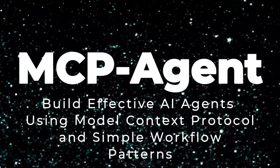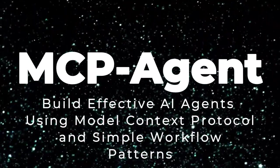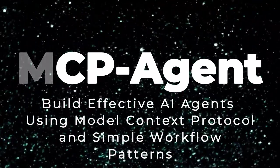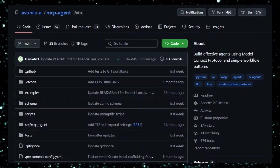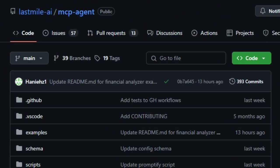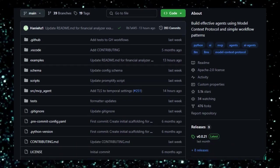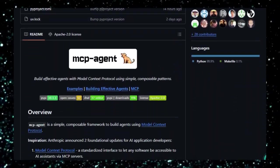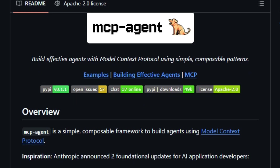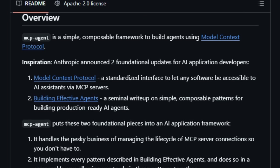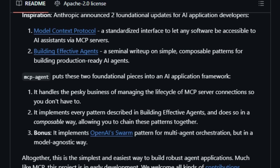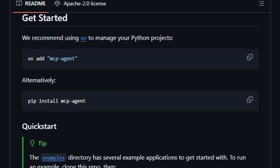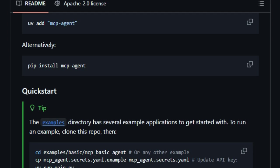Project number 10, MCP Agent. Build effective AI agents using model context protocol and simple workflow patterns. Imagine a tool that lets AI agents interact with real-world data and tools as effortlessly as plugging in a USB device. That's the promise of MCP Agent, a lightweight and composable framework designed to build AI agents using the model context protocol, MCP. What sets MCP agent apart is its seamless integration with MCP, enabling AI agents to access a wide array of tools and data sources through standardized interfaces.